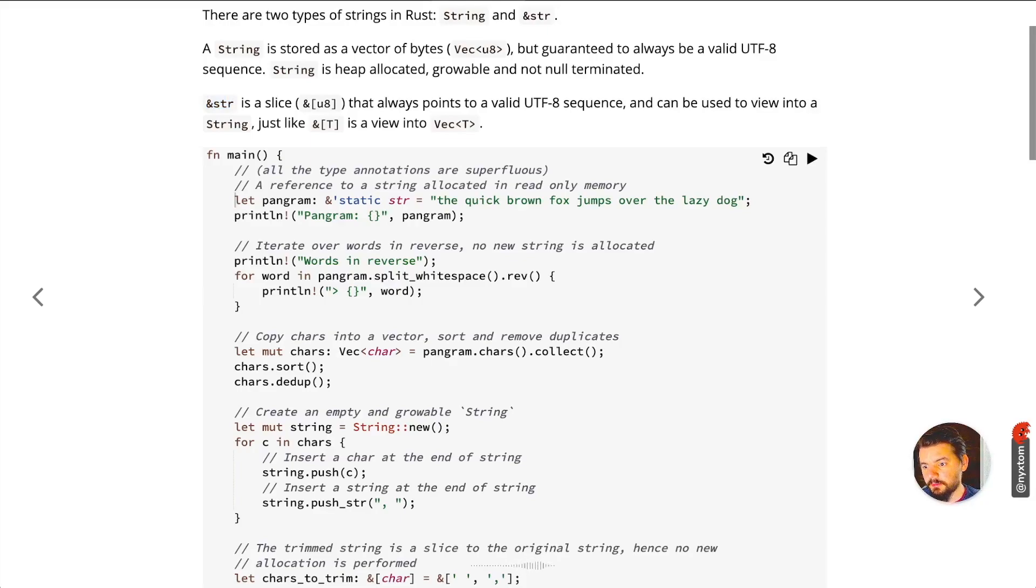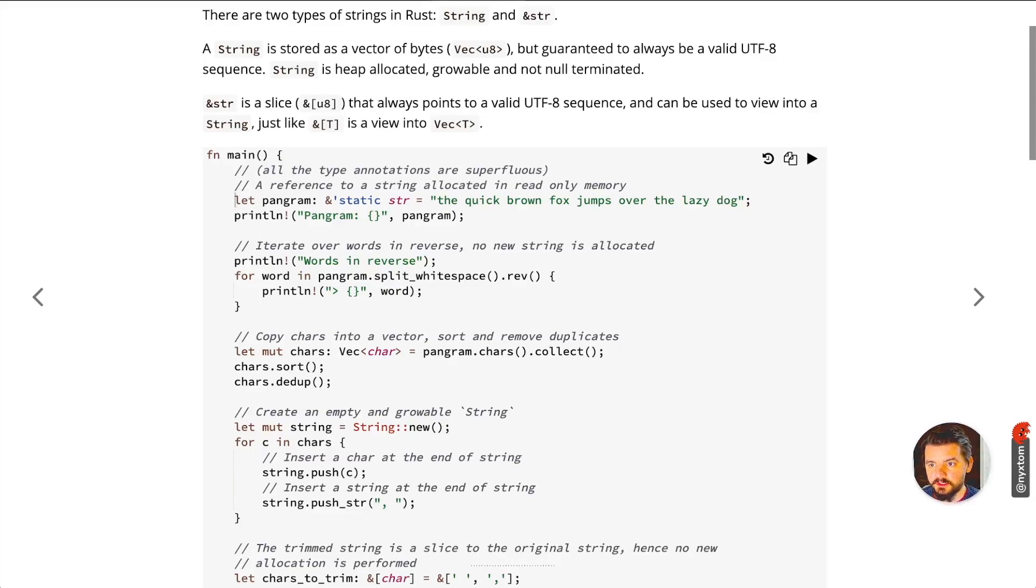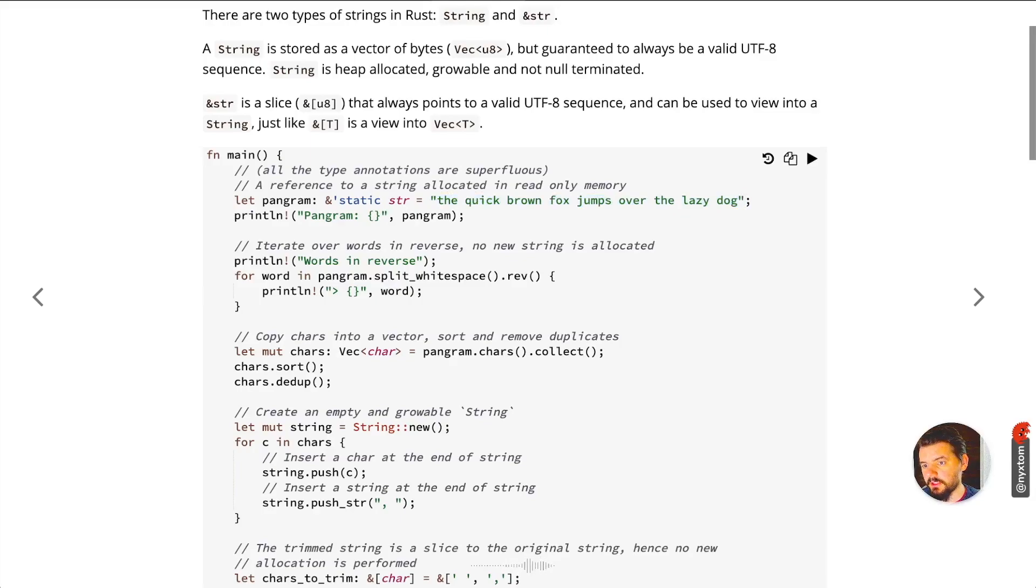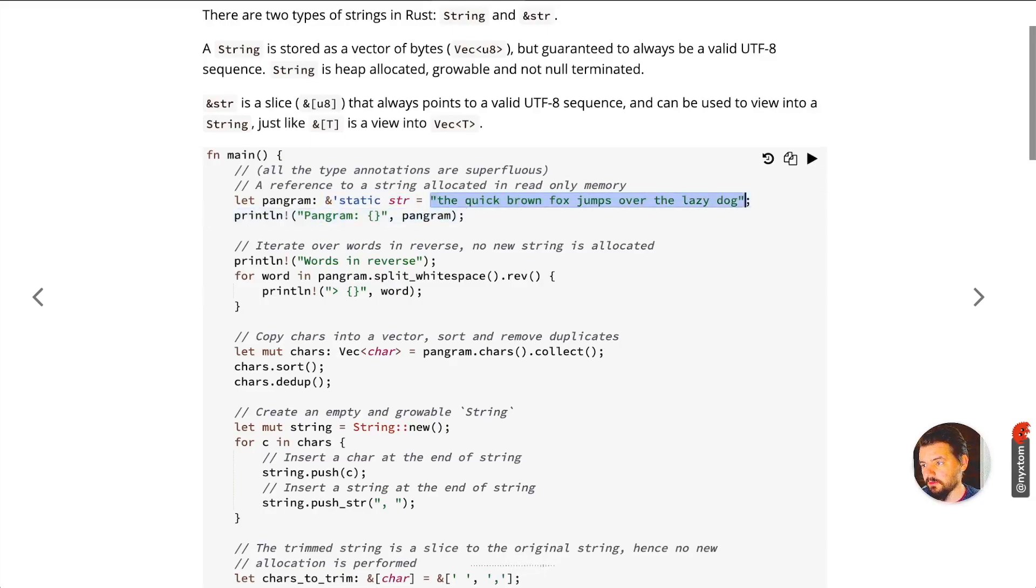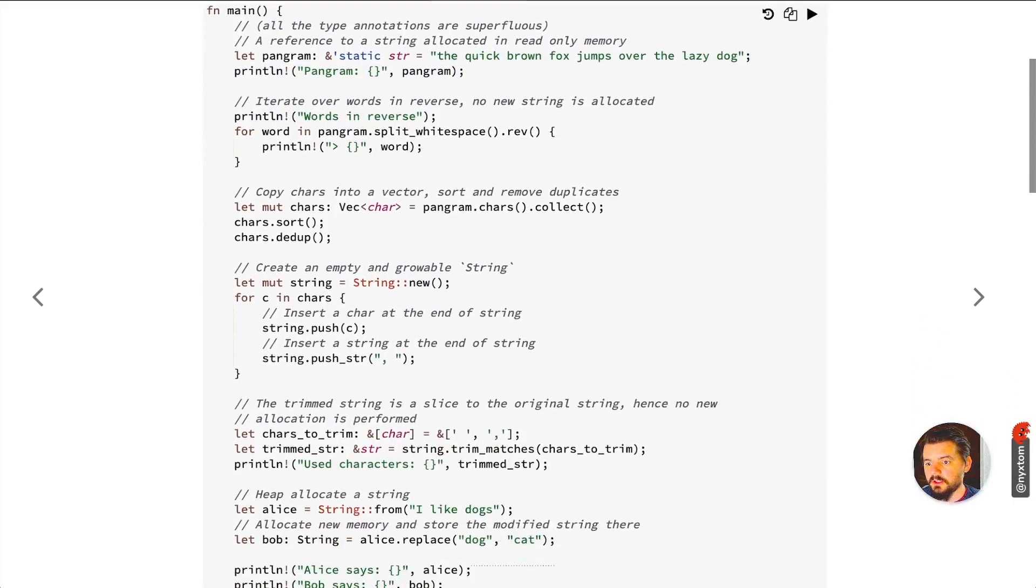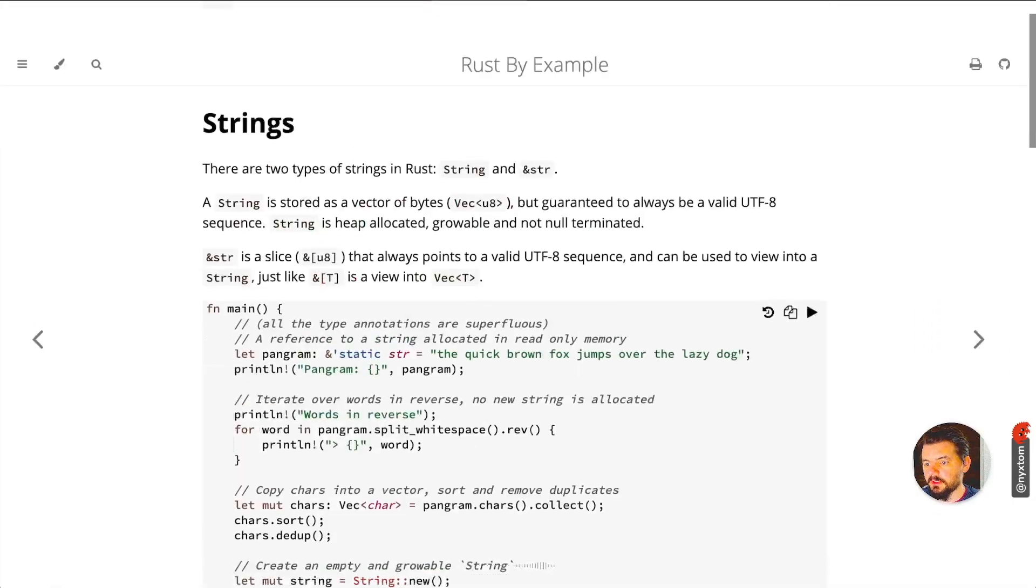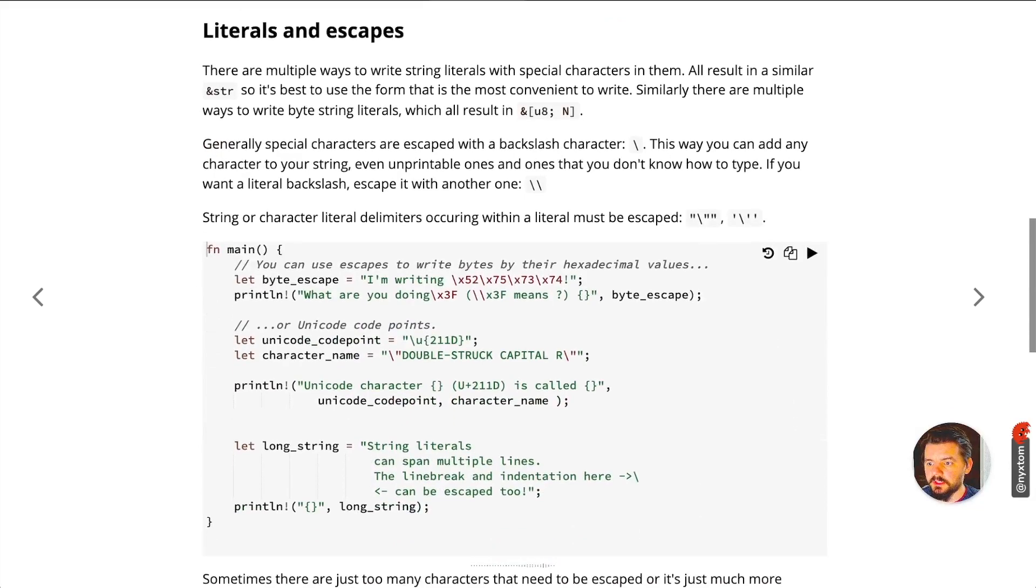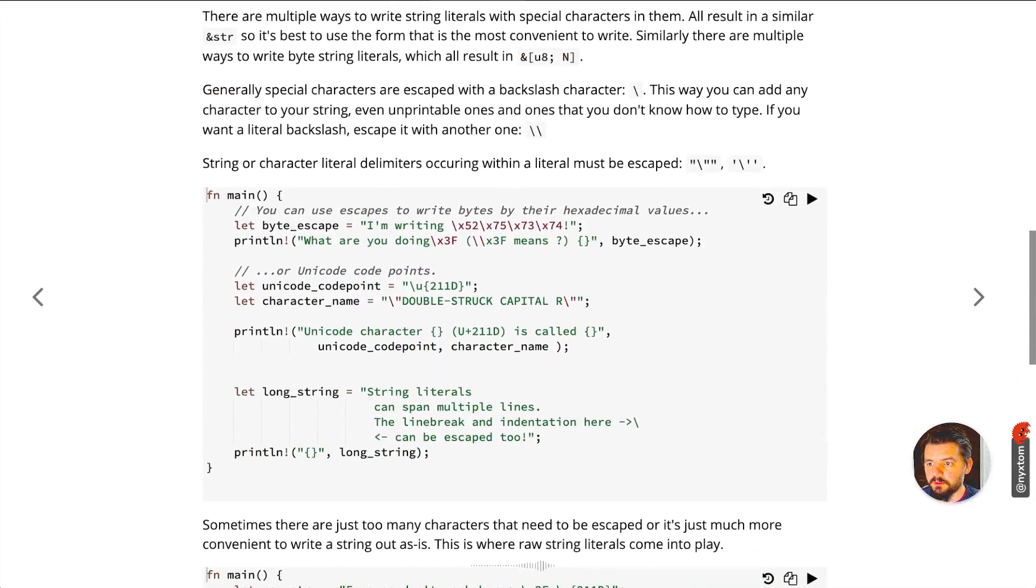It's guaranteed because it's pointing to a specific block of memory. So here, quick brown fox jumps over the lazy dog here is a string. It's embedded within the binary, so this string slice is going to point to whatever the offset is in the binary for this particular string.